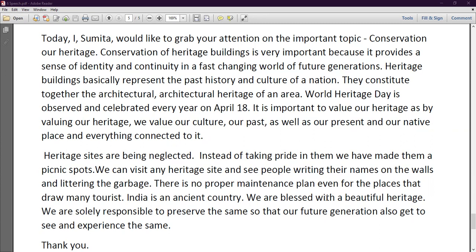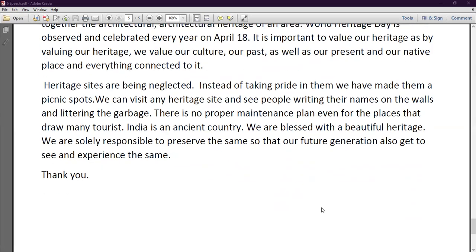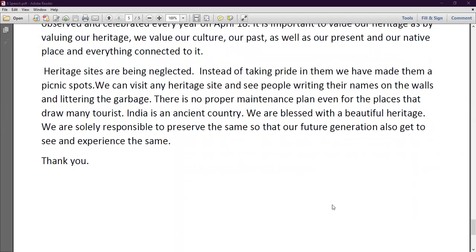So now what we are going to do is write these three speeches and remember them. This was all about the speeches. Tomorrow I will be here again with a new topic. Goodbye!